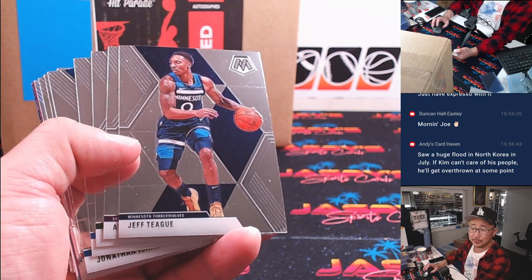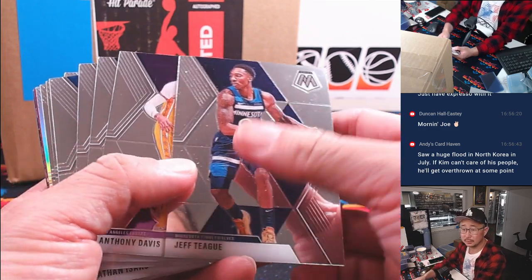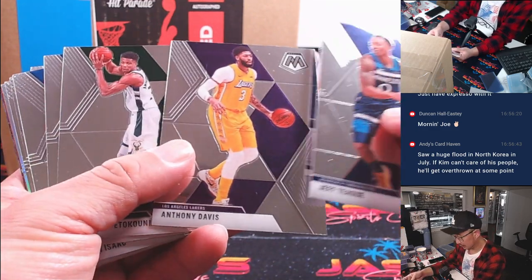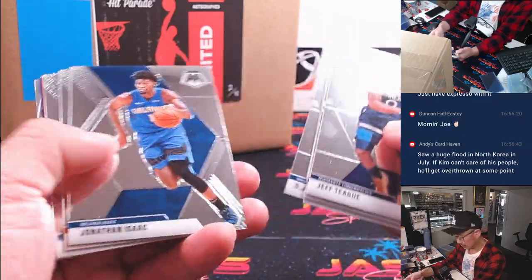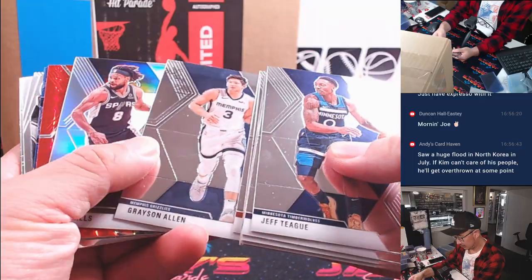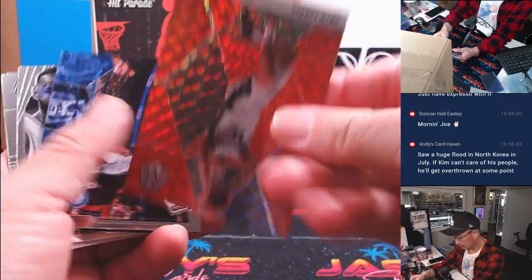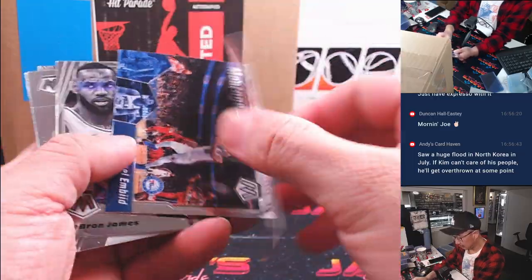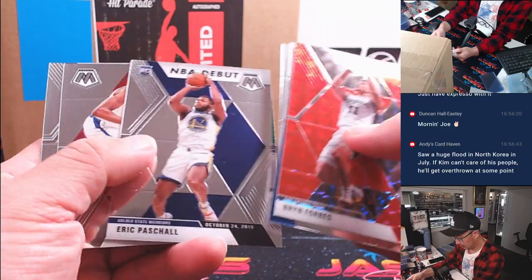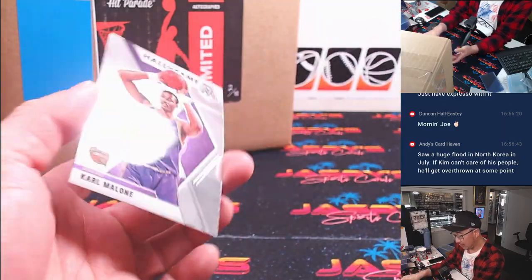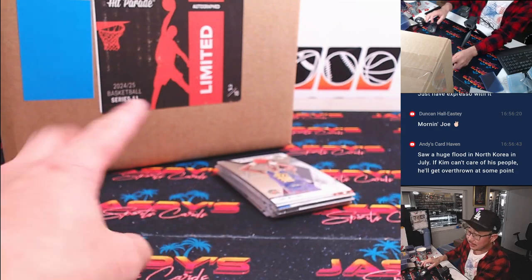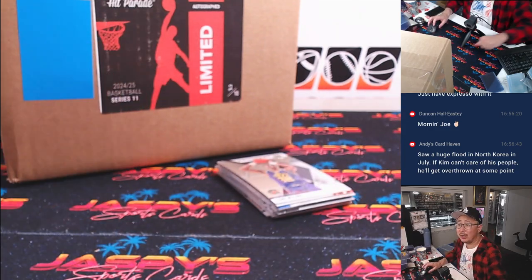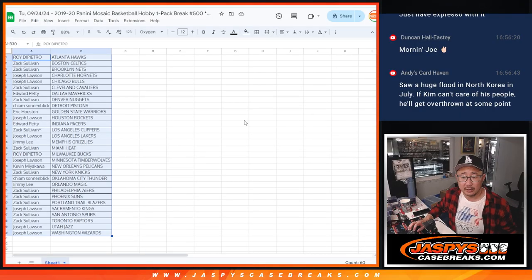All right, what's up Duncan? All right, nothing too crazy in this pack, but let's see who's going to win their way into that hit parade. Let's gather everybody's names.